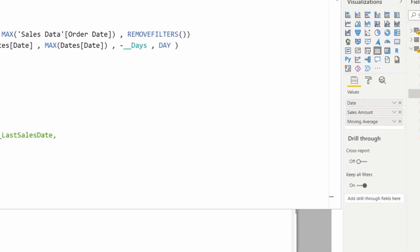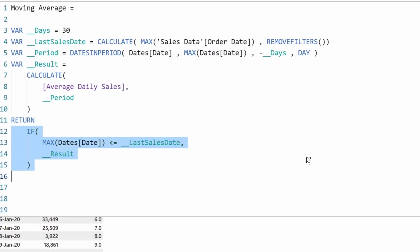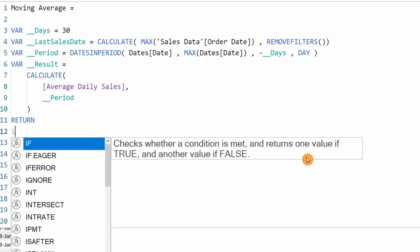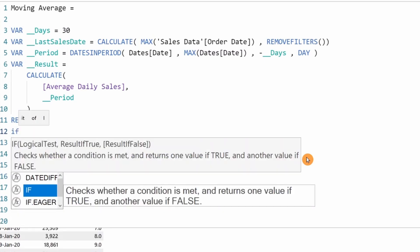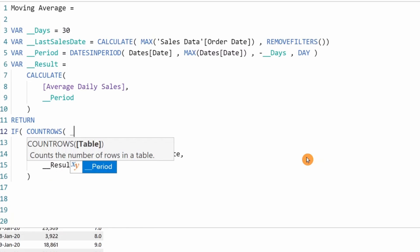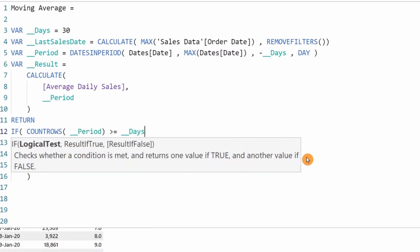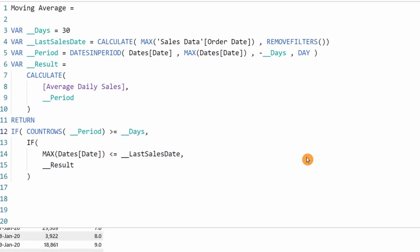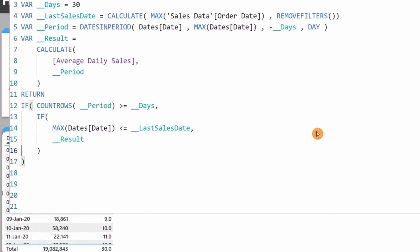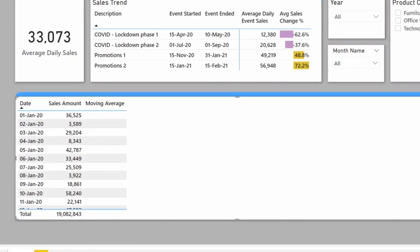Let me put a condition: if COUNTROWS Period is greater than or equal to my days variable, then calculate my moving average. Now our moving average should start from day 30.